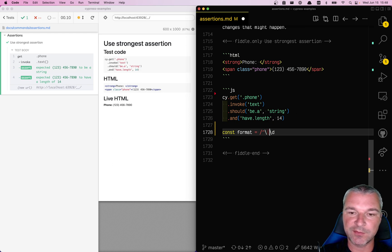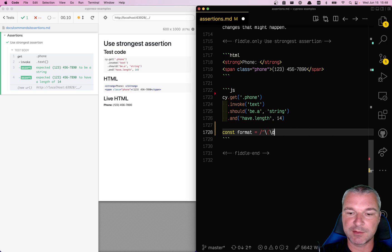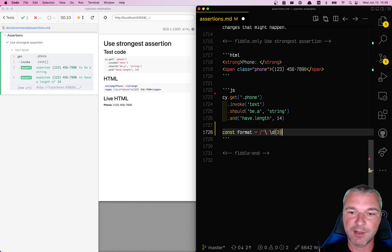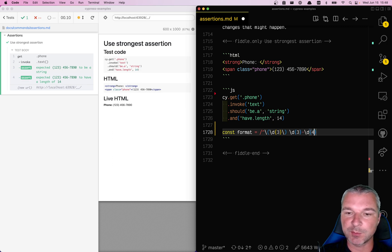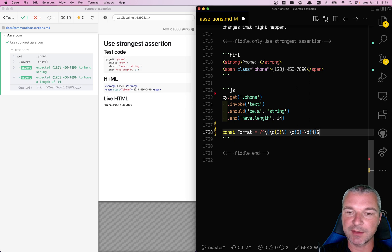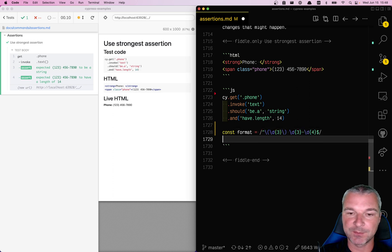Digits, three digits, and then close, a space, three more digits, followed by the dash, followed by four digits, and then the end of a string.